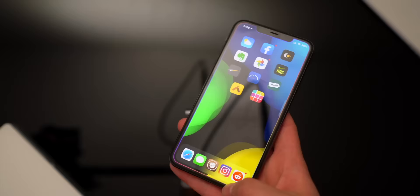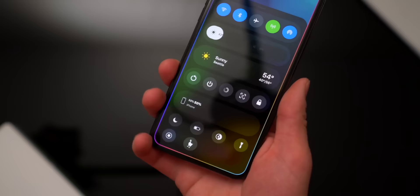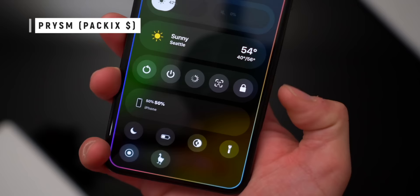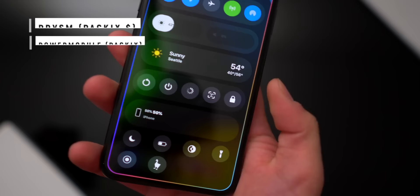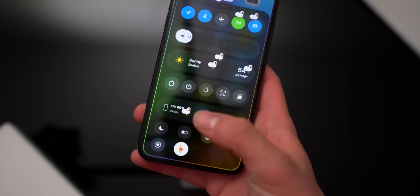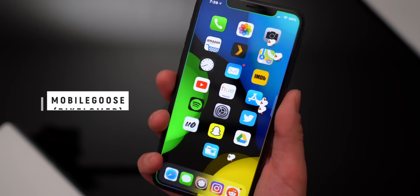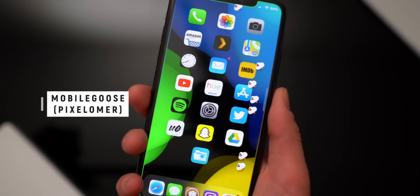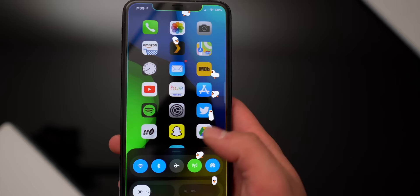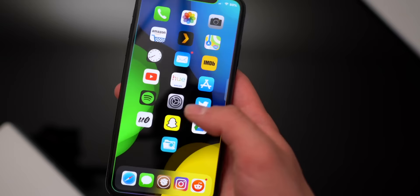Going back to Prism — there's a new Power module that looks super cool, and right below that a new Battery module as well. Also updated is Mobile Goose, or Mobile Geese — you can now have multiple geese on your screen at the same time. And with the Mobile Goose module, you can toggle them on and off directly within Prism's control center.